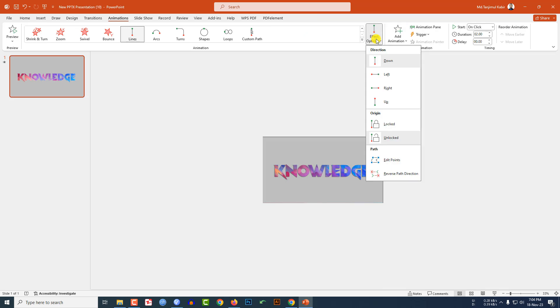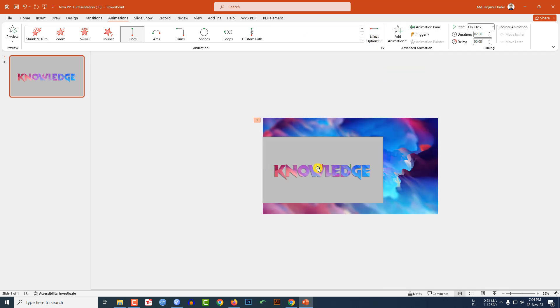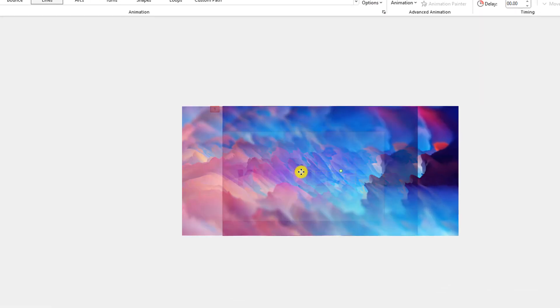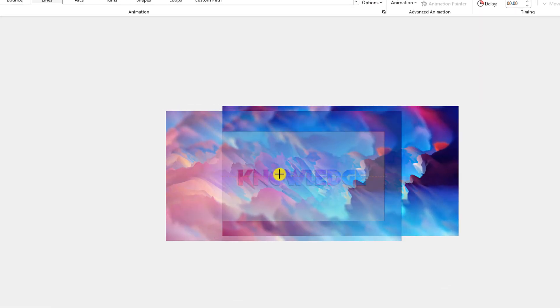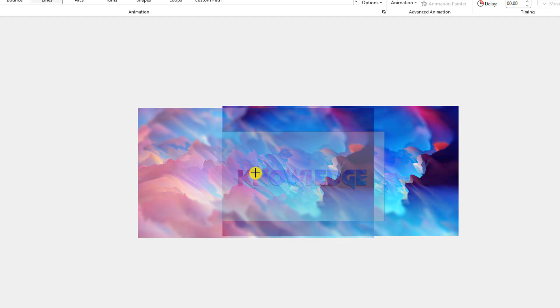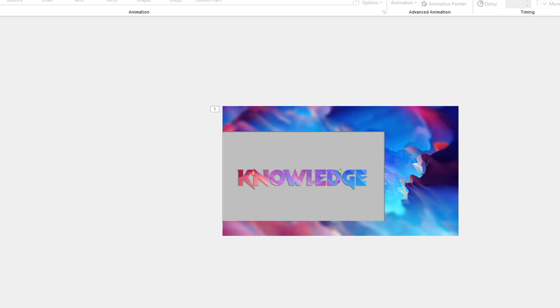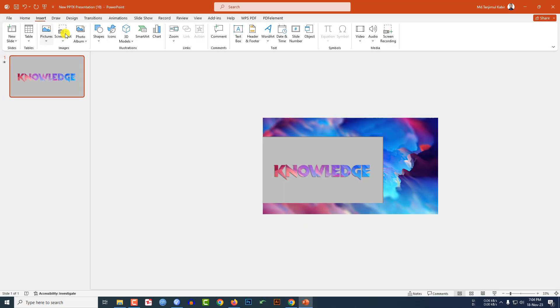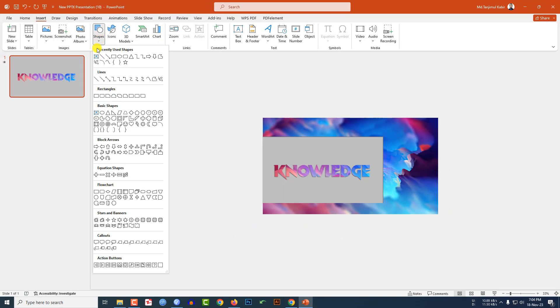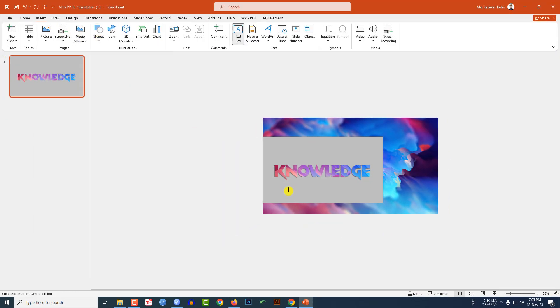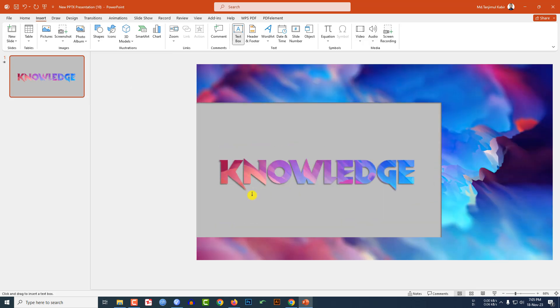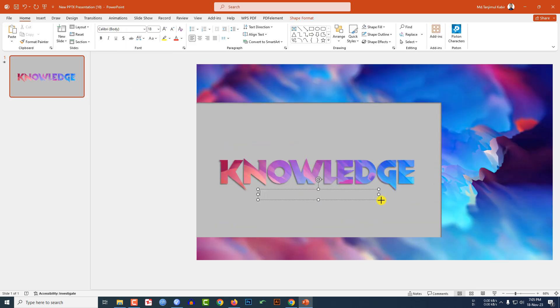Click on this point and drag it like this. Then go to insert, go to shape, pick a text box. Let me zoom in and drag it like this and write here for future.